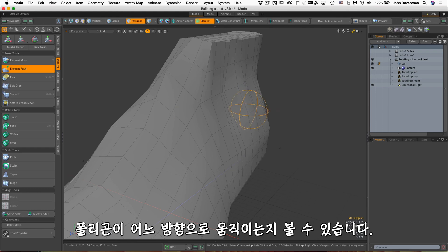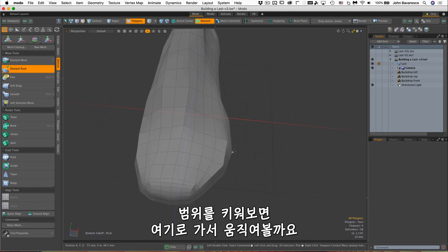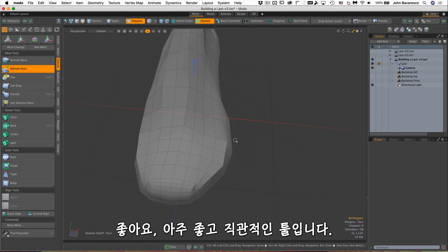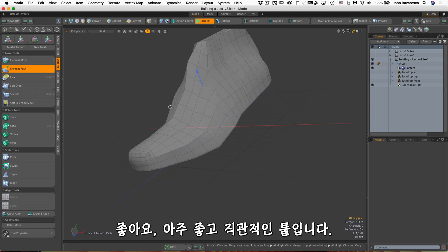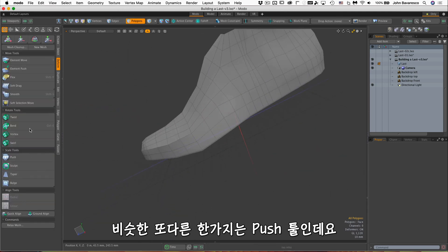I'm going to increase the influence. Let's go down here and let's move that out and see how that works. So yeah, it's a very cool and very intuitive tool.